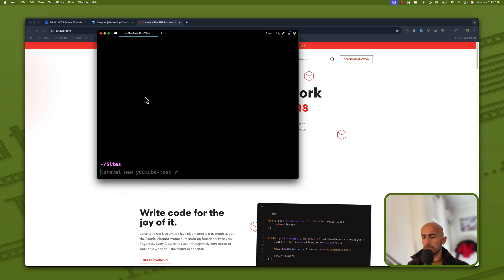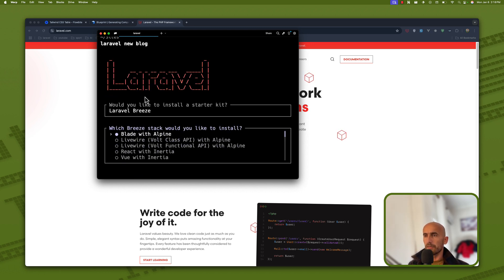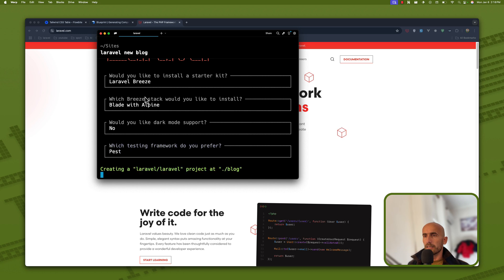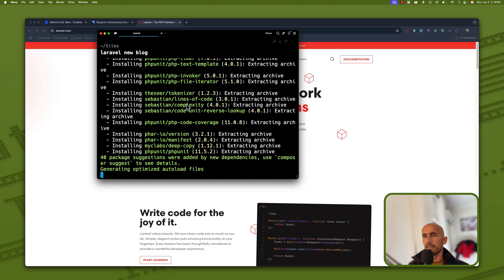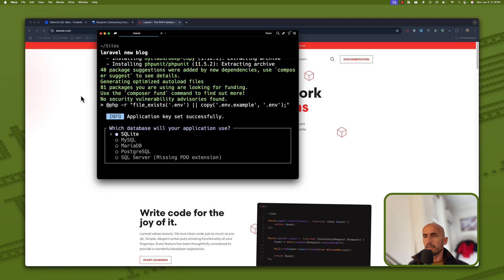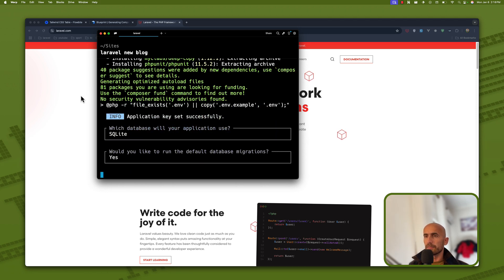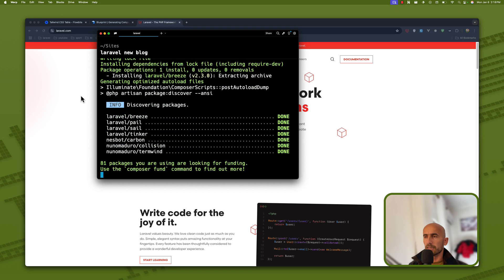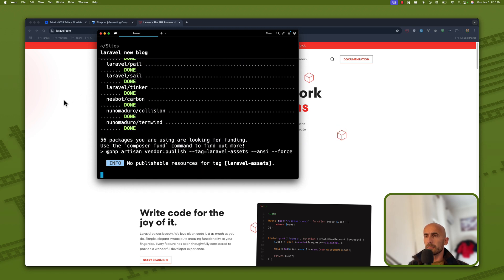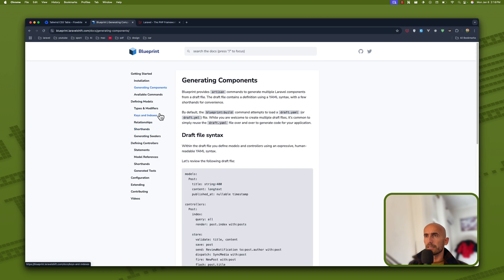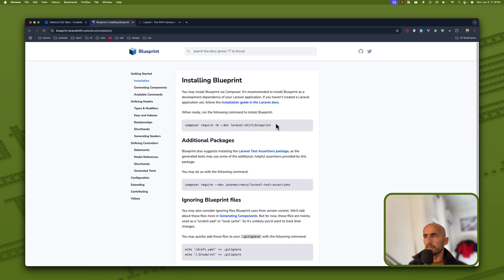Let's create a new Laravel project by saying 'laravel new', and I'm going to name it 'blog', for example. I'm going to choose Breeze for the authentication. Let's choose SQLite. And I'm going to use the Blueprint package, so let's go to installation, copy this, and paste it there.